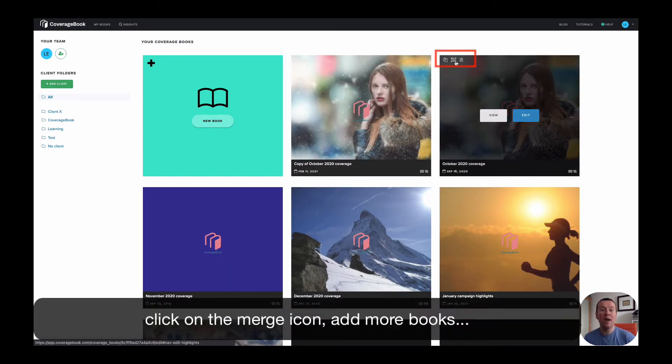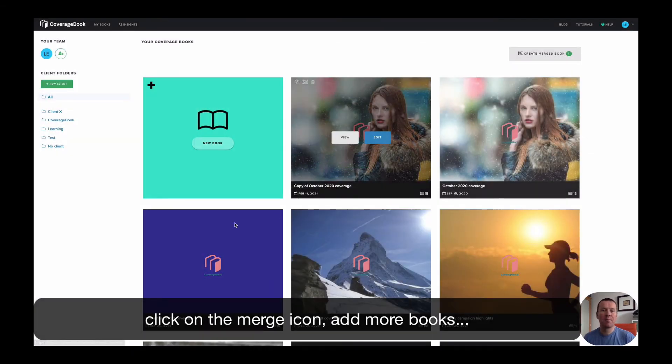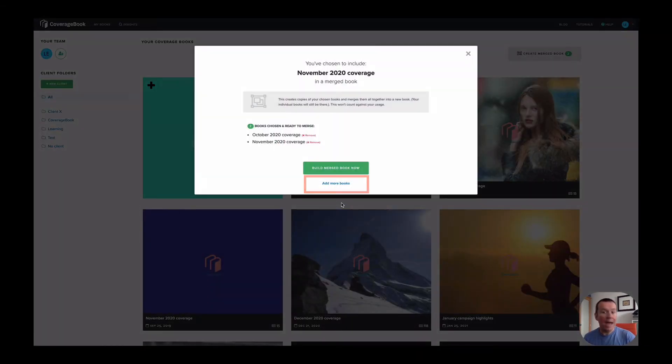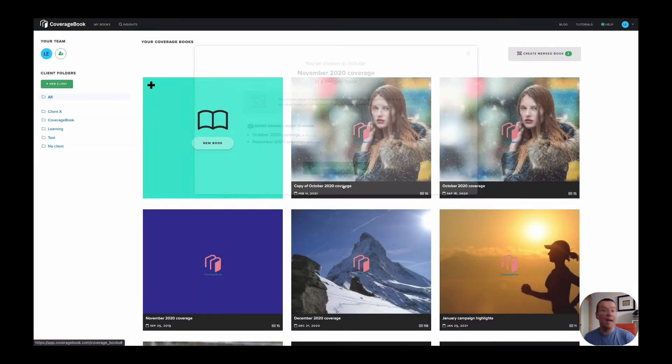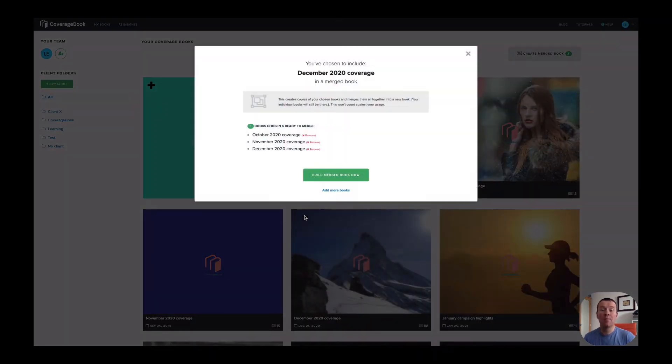To do this, hover over the top left hand corner of the first book that you want to merge and click on the merge icon. Next, click on add more books and keep going until you've added them all.